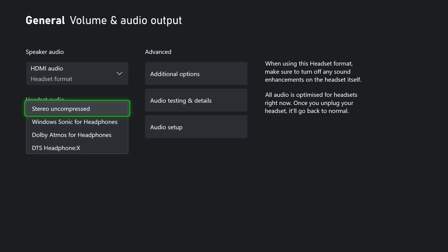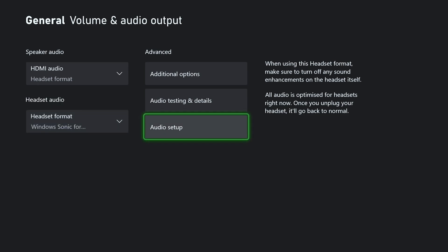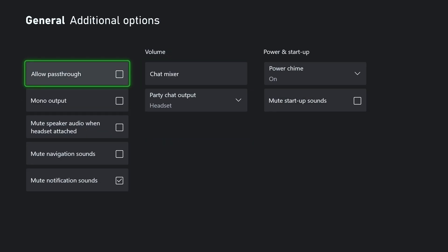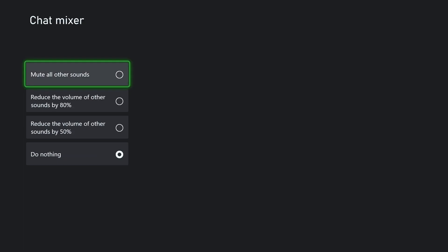We're going to go to advanced and additional options, and from here we're going to go to volume and chat mixer.